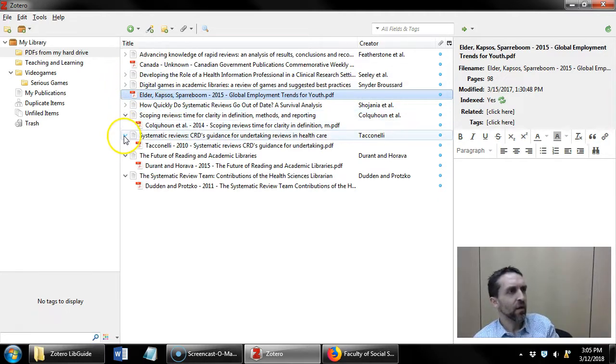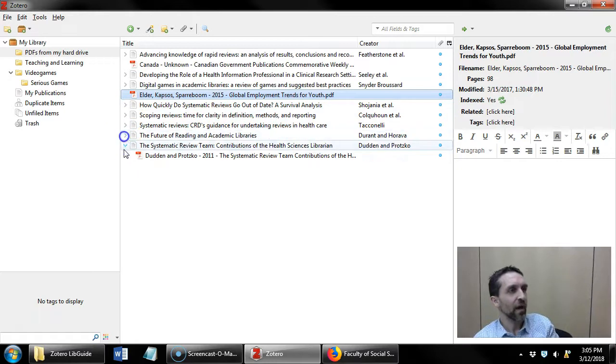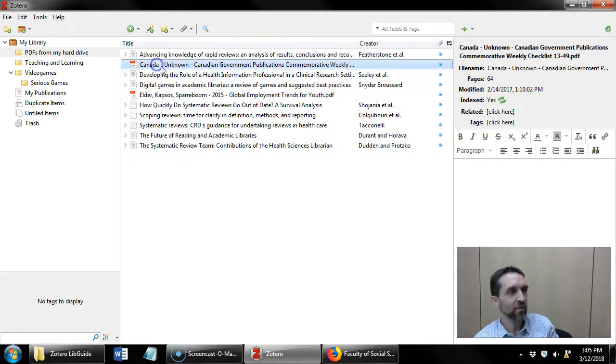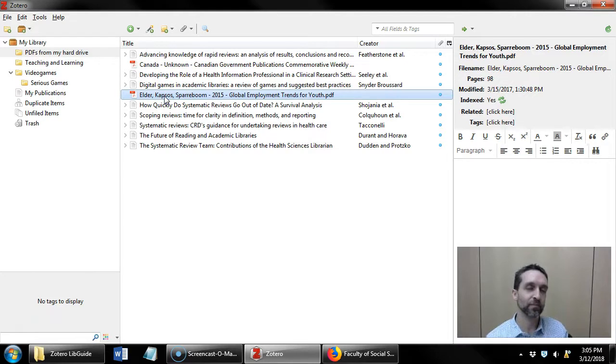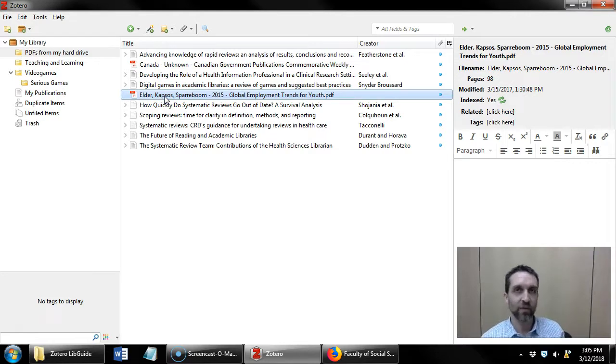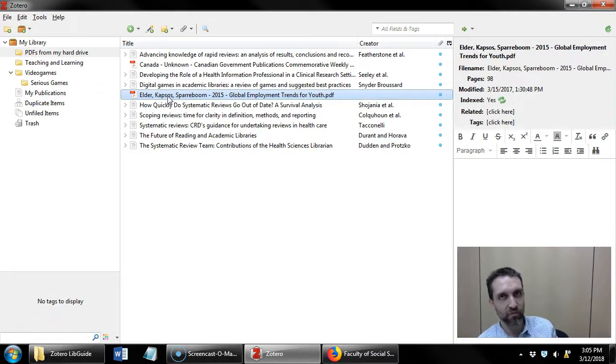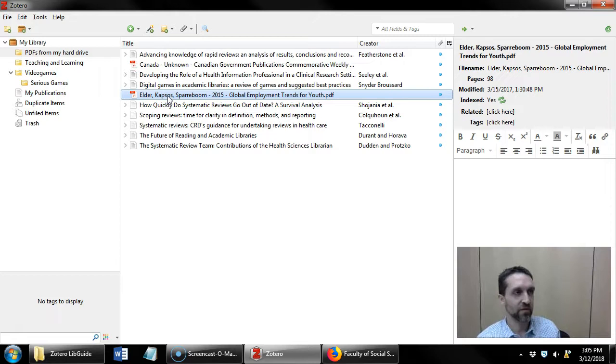So for those two items that Zotero wasn't able to recognize, I can create my own item manually. You would do this as well if you had like a print book in front of you that you can't reasonably scan and enter into Zotero.